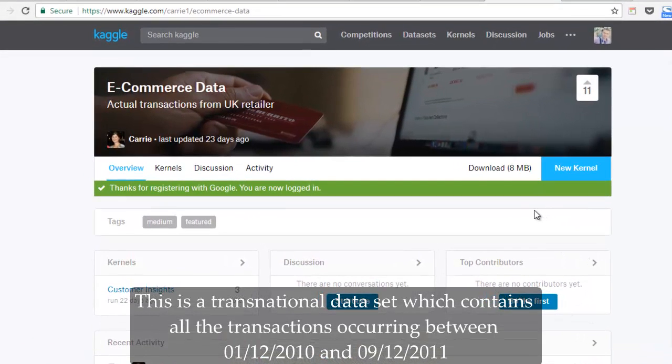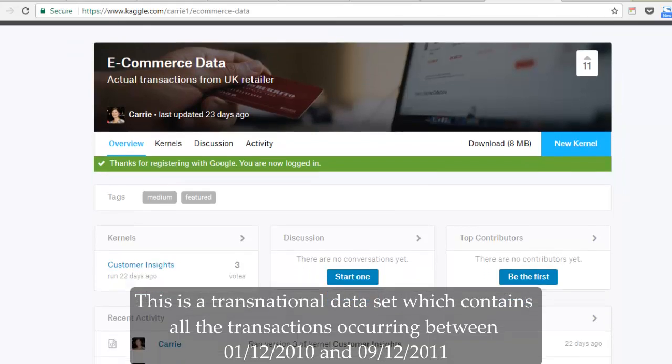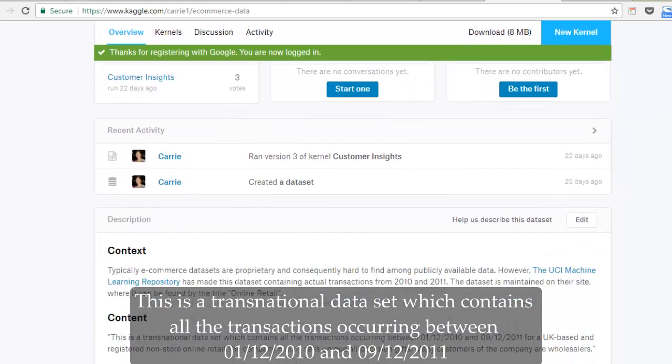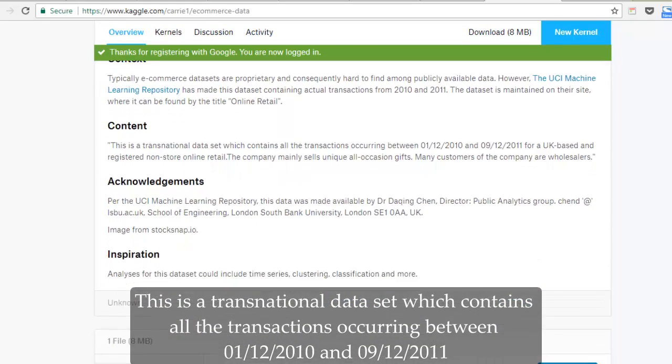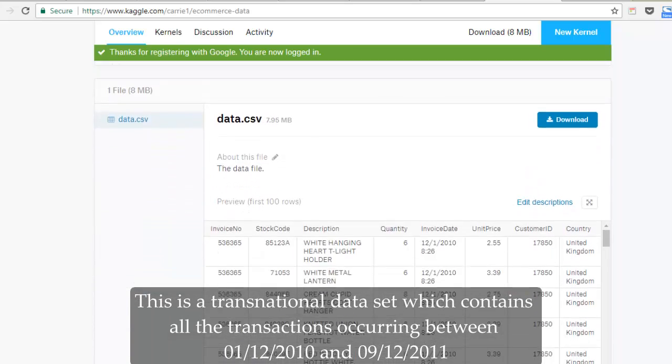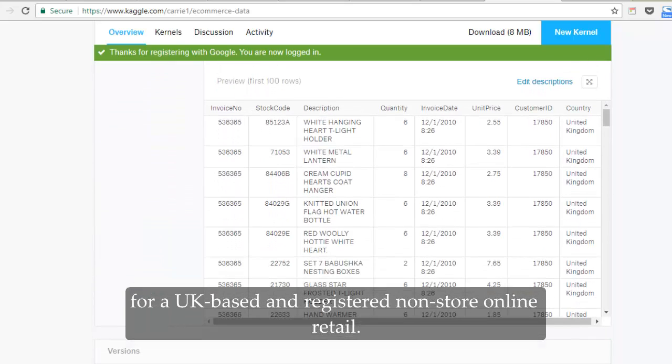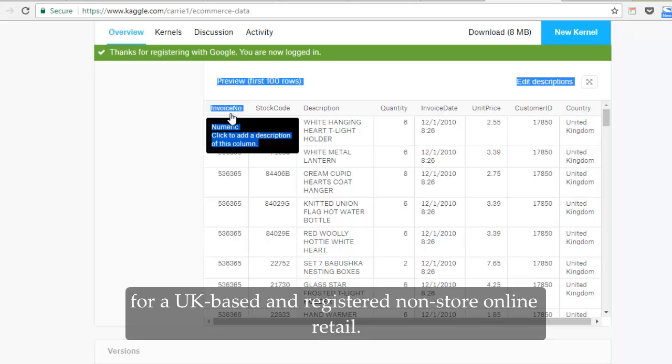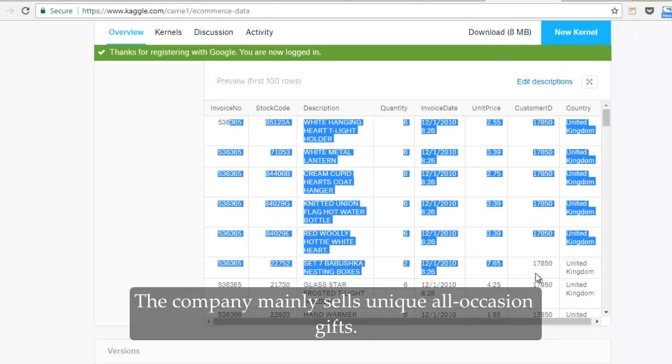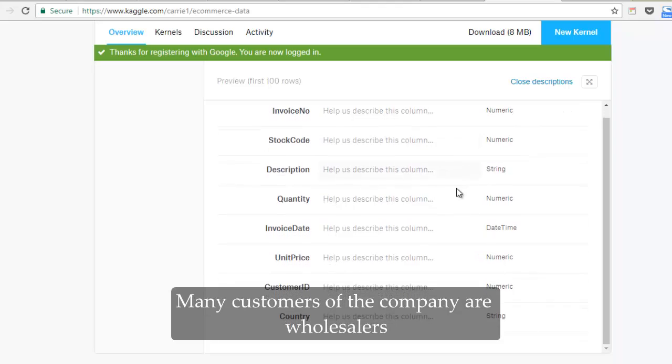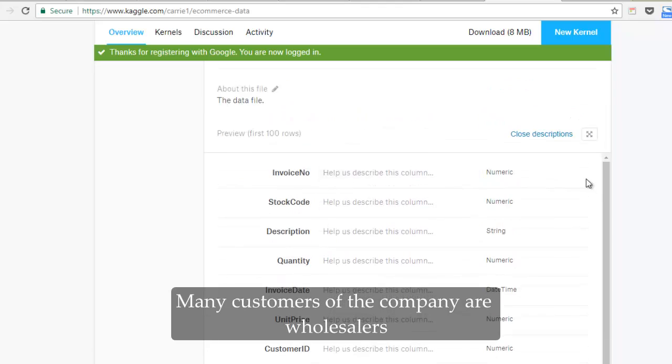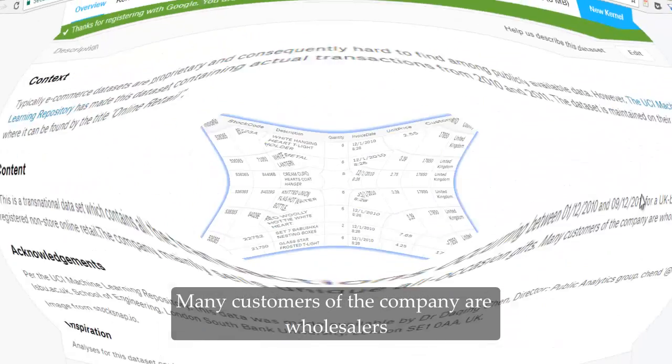This is a transnational dataset which contains all the transactions occurring between December 1, 2010 and December 9, 2011 for all UK-based and registered non-store online retail. The company mainly sells unique all-occasion gifts. Many customers are wholesalers.